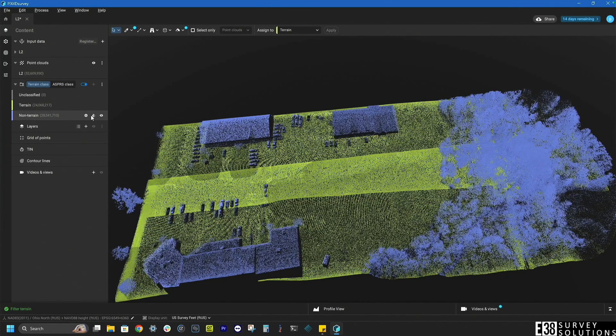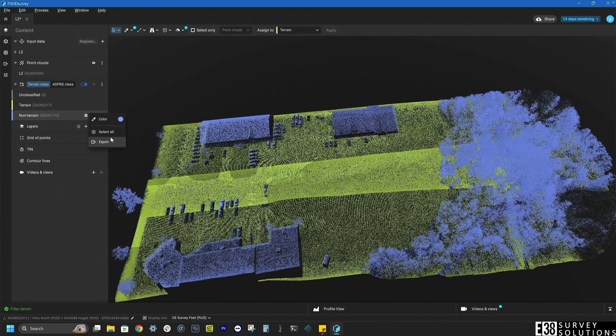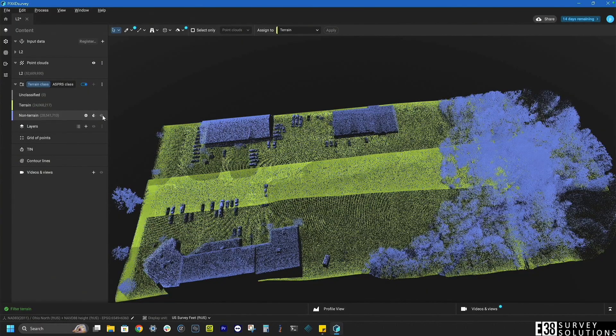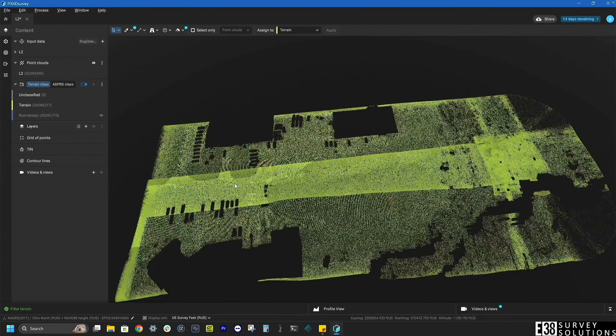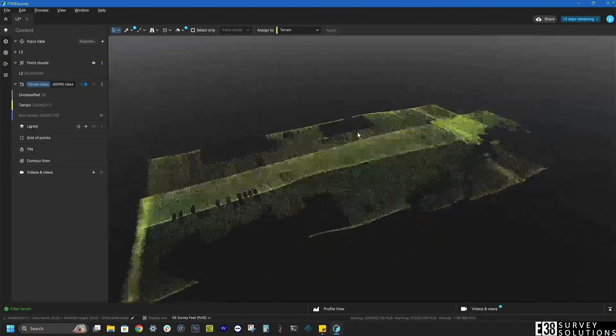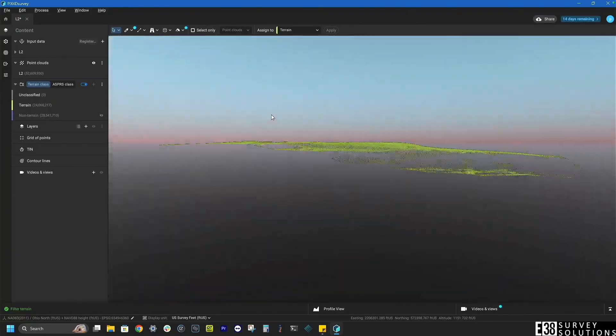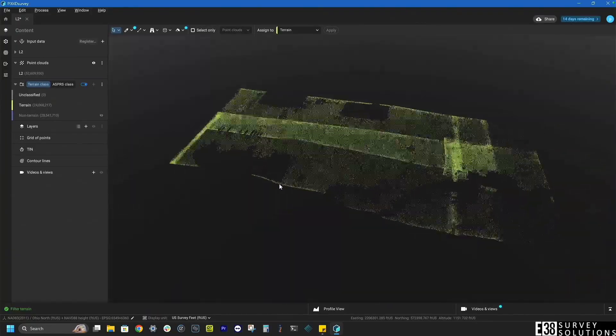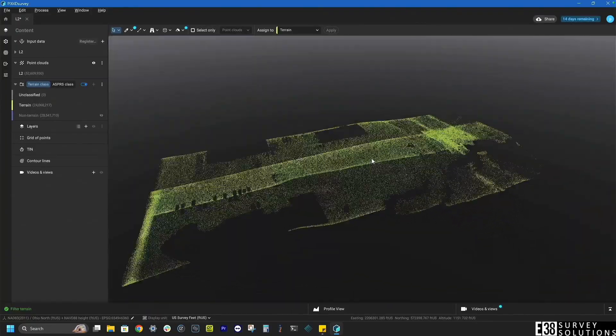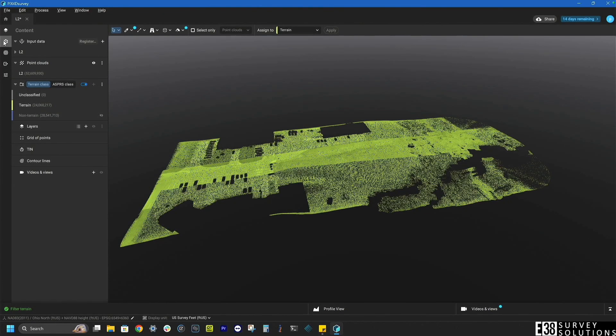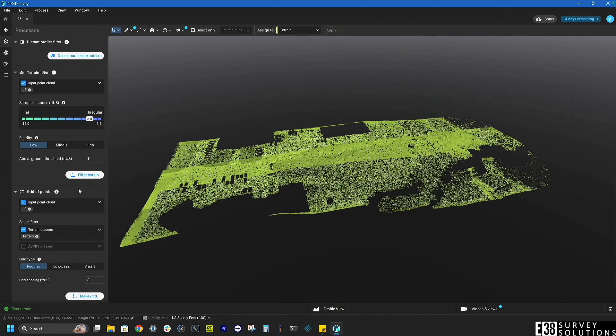We can also toggle visibility of the different classes of points. If we weren't happy with the classifications we can adjust our settings there and filter the terrain again.